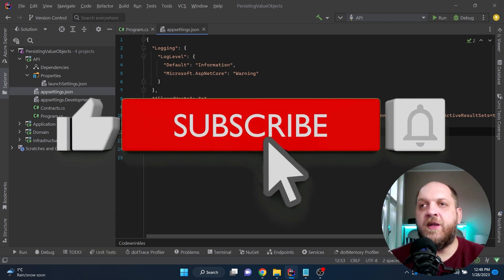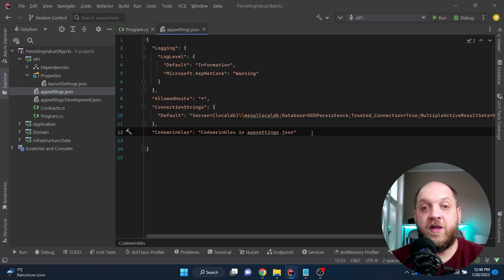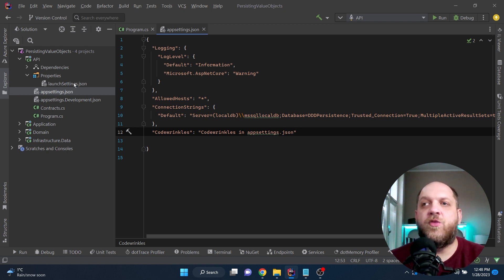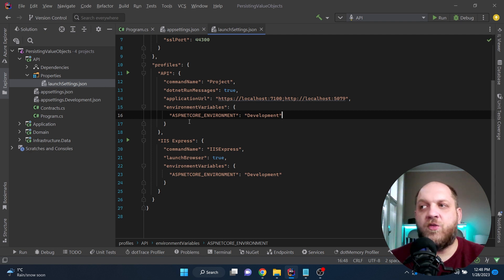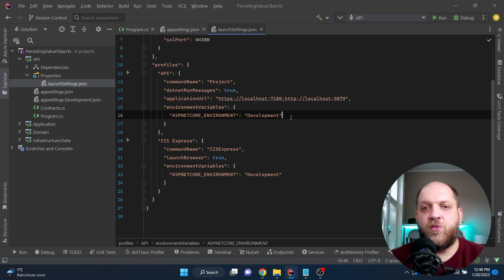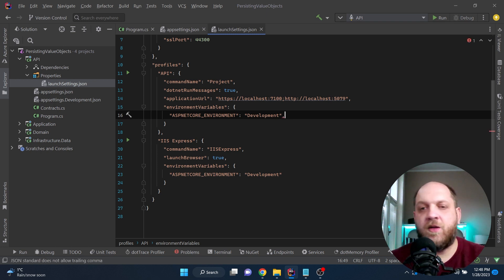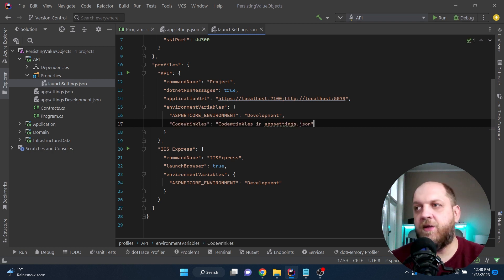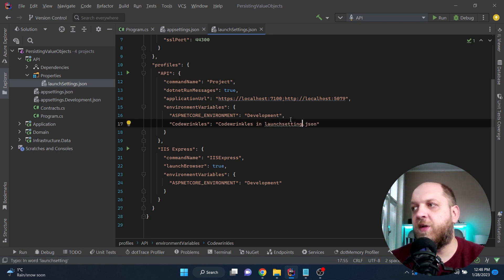We can also set information in environment variables. Environment variables are a bit trickier because they're usually set at the OS level using PowerShell on Windows or Bash. But in .NET Core we have the launchsettings.json file, which allows us to set environment variables. It already has one — ASPNETCORE_ENVIRONMENT set to Development. So we can easily configure environment variables here in launchsettings.json.